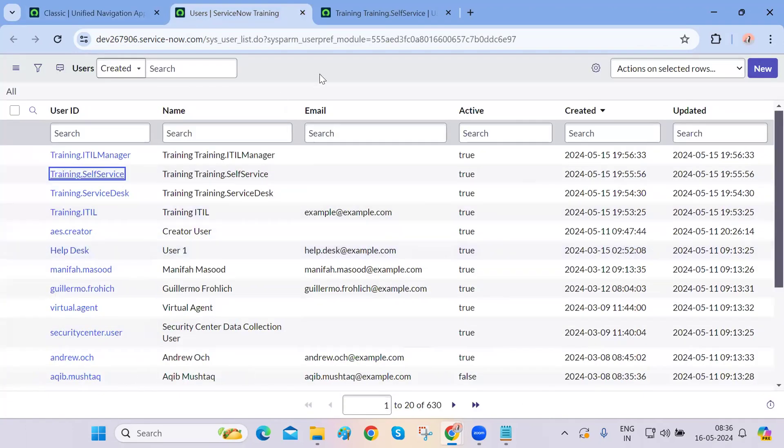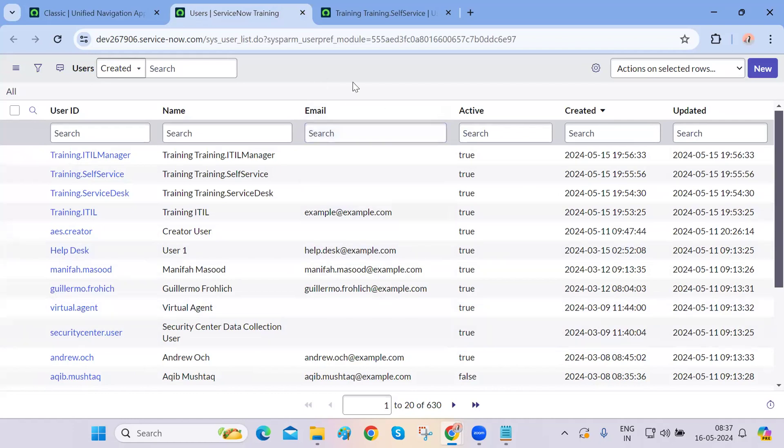These access rights come from roles that are already created inside ServiceNow by default. You can select from these existing roles or create your own, but ServiceNow basically gives you every possible role you might think of — developer role, admin role, security admin role, ITIL role — they have already created all of these.